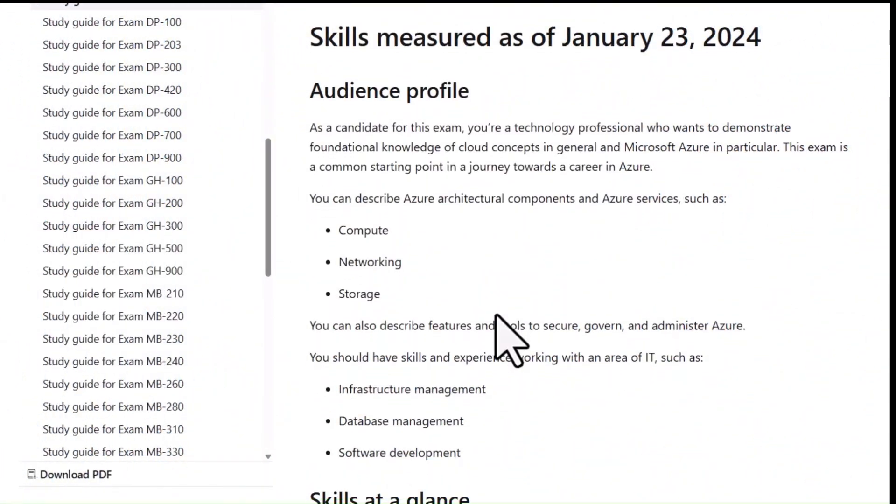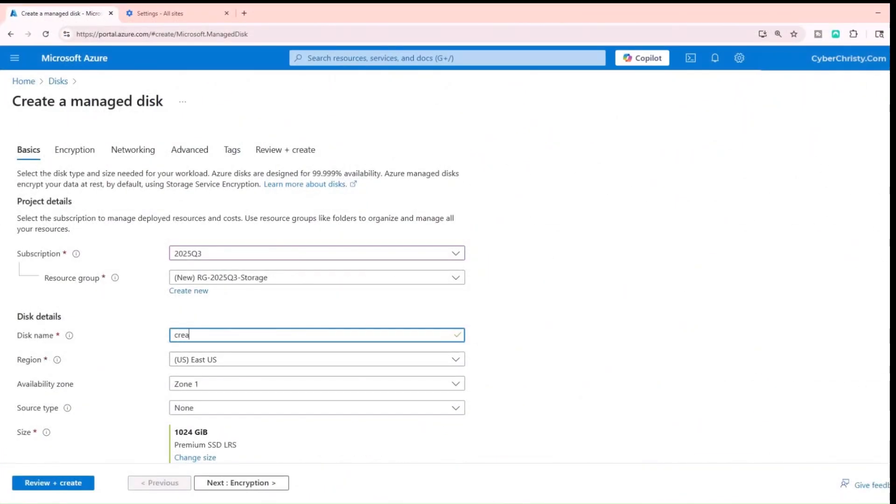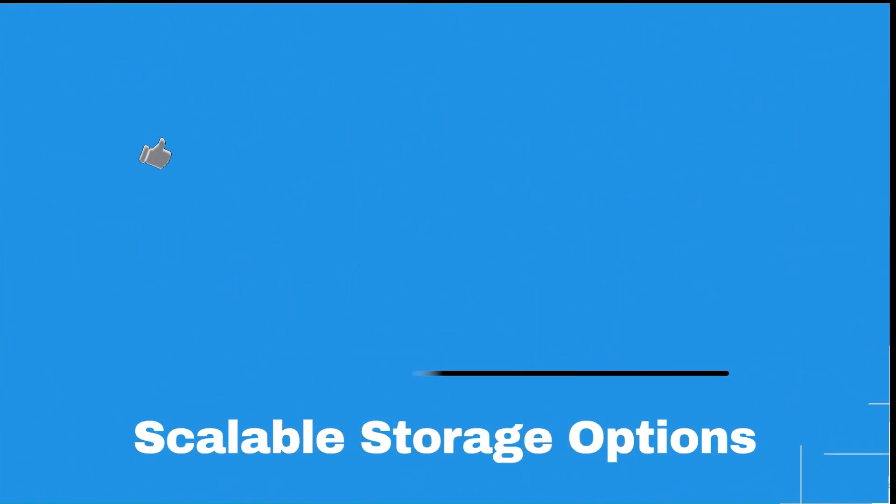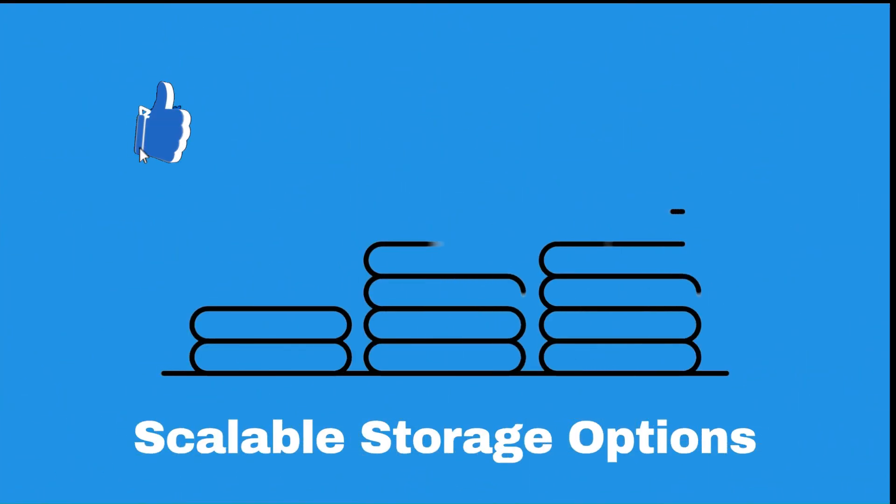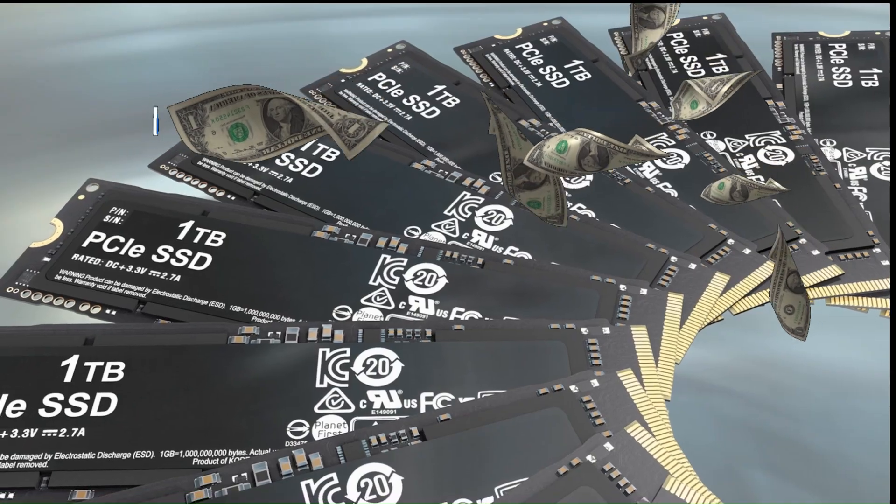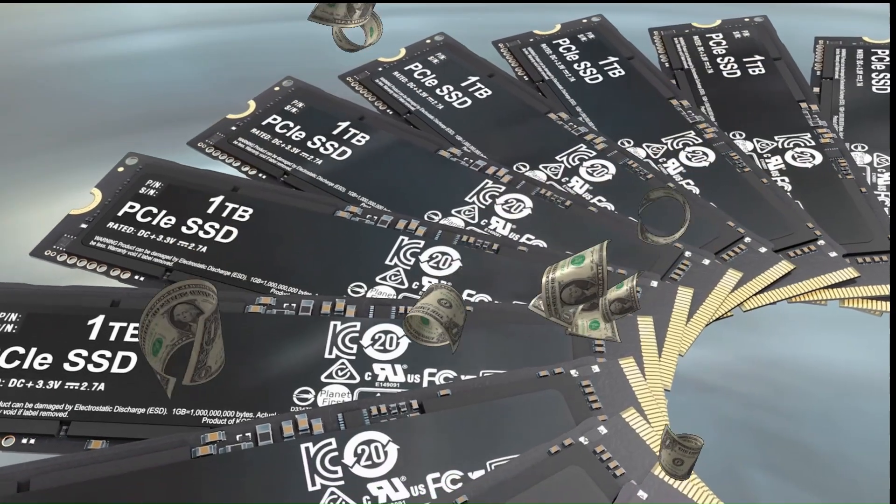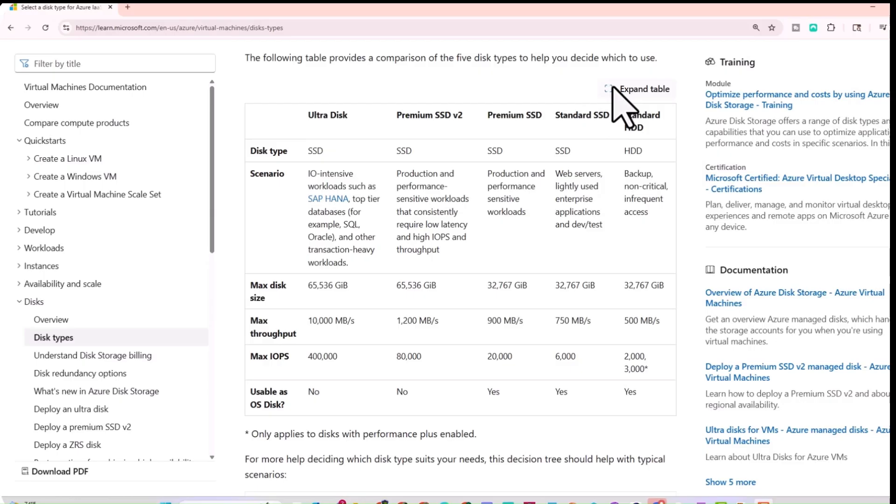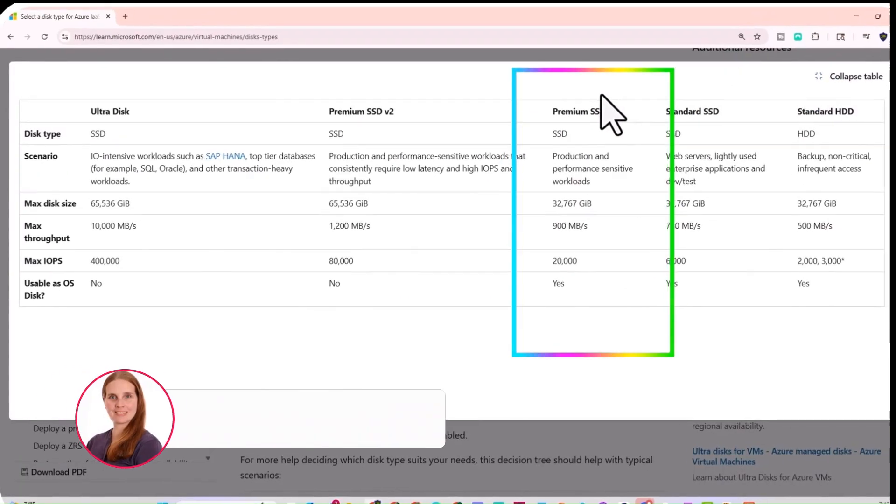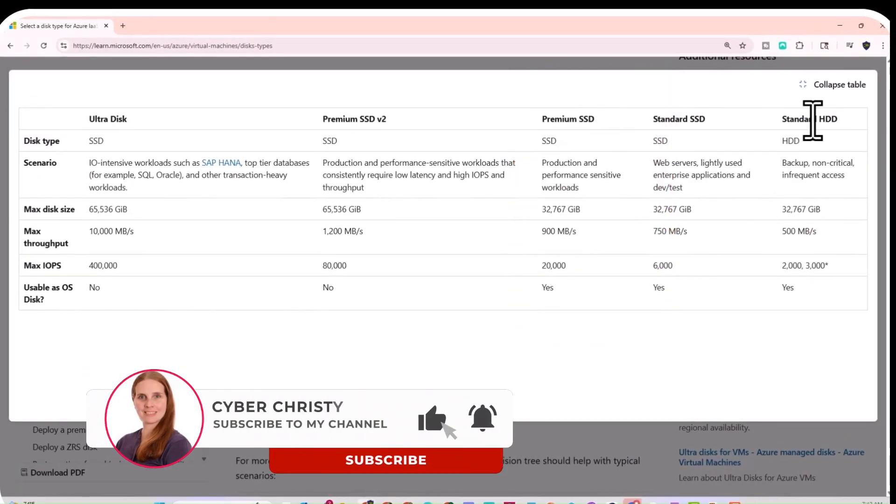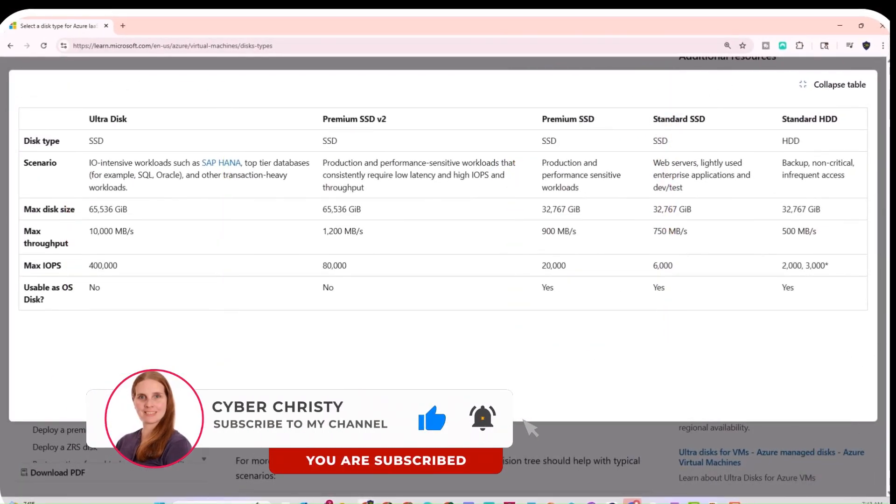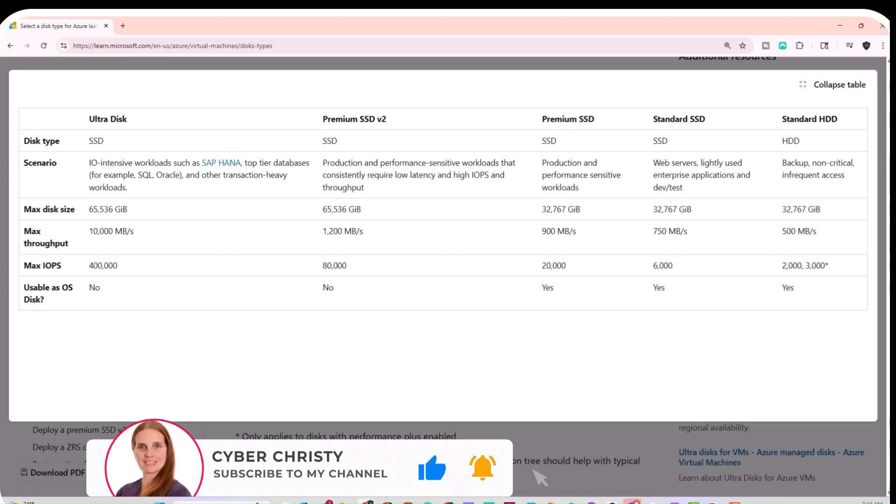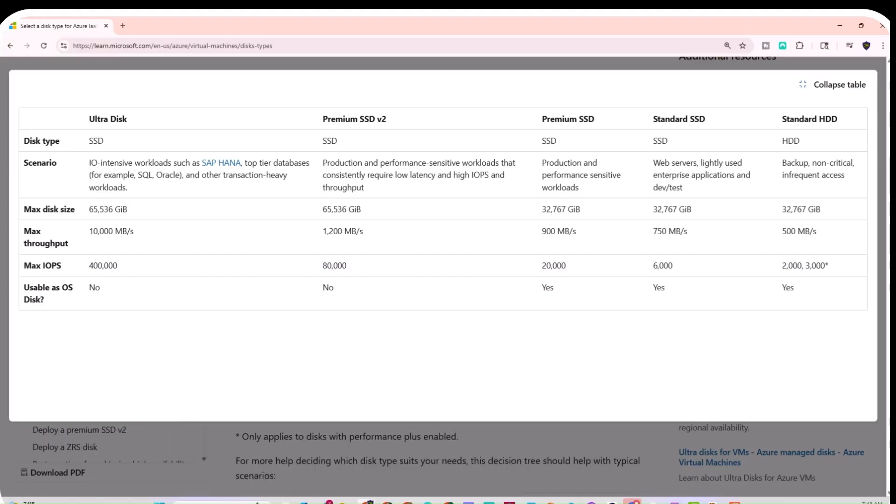For the AZ-900 exam, understanding Azure Disks will help you recognize how Azure delivers scalable storage options from cost-effective standard hard drives to ultra-fast premium solid-state drives and ultra-disks, so you can match your workload's needs with the right performance at the right price point.